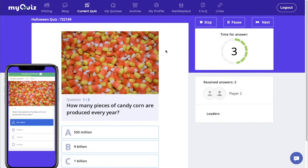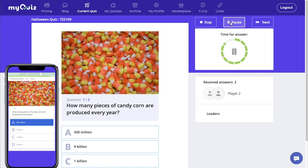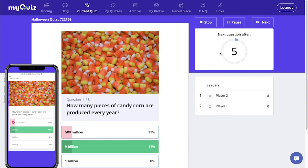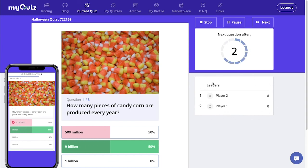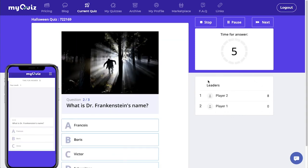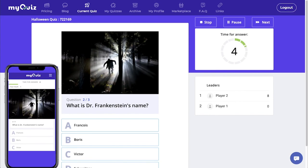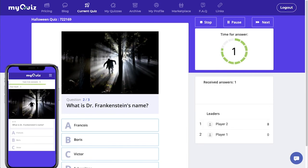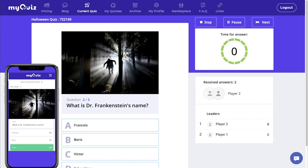While you run the quiz, you can stop it at any time. You can pause it or move on to the next question. In the bottom right, you will see a leaderboard which will show the players in order of highest score. And over here on the left, we're showing you what it looks like on a mobile device.